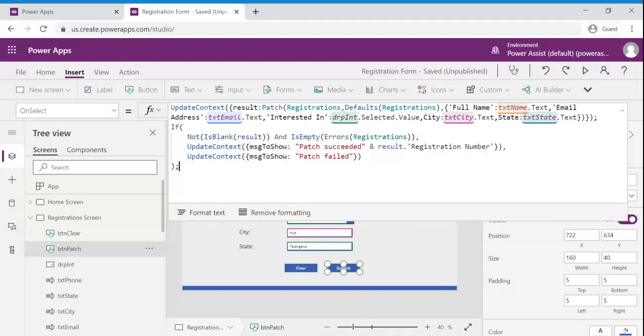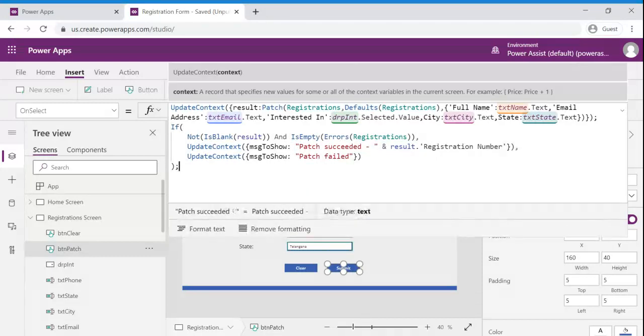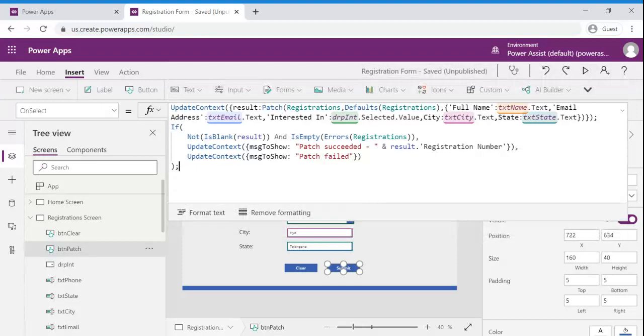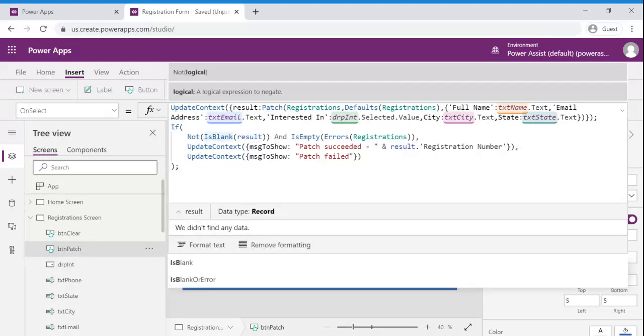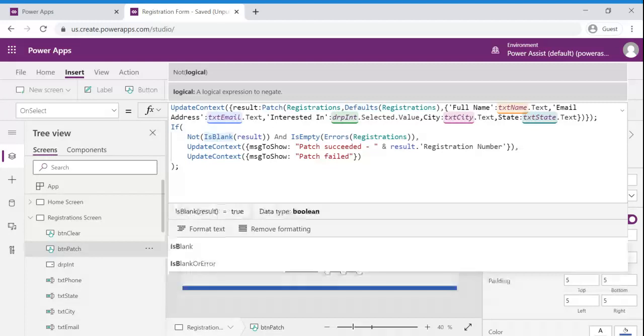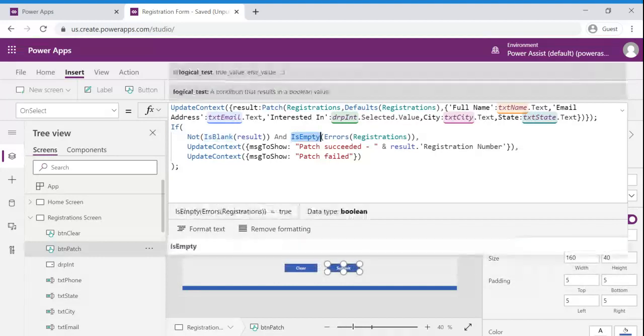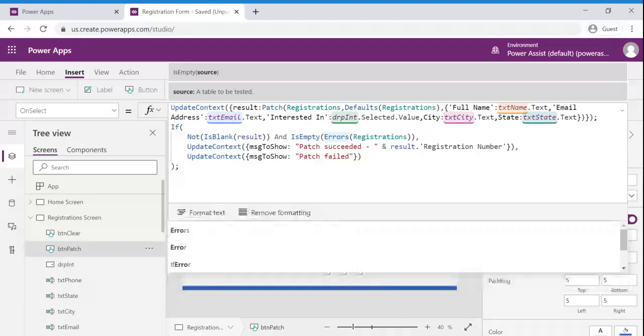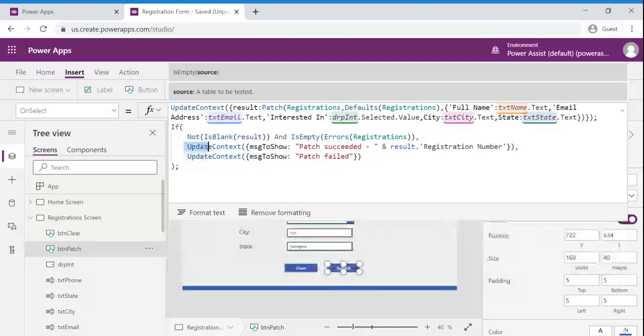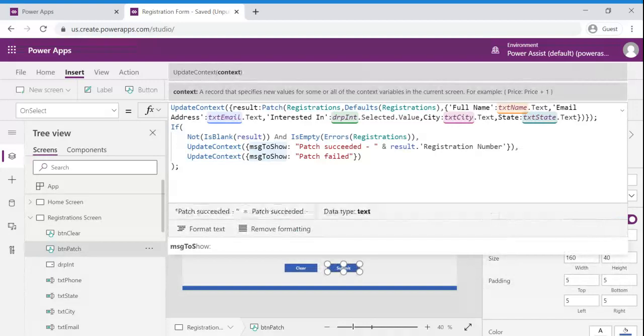This is the function that we are going to use to confirm this particular patch functionality is succeeded or not. Here what we are doing is we are just validating this particular result is blank or not. If it is not blank and the registration data source is having any errors or not. If it is not having any errors and it is not blank we are updating a variable message to show as patch succeeded with the registration number.